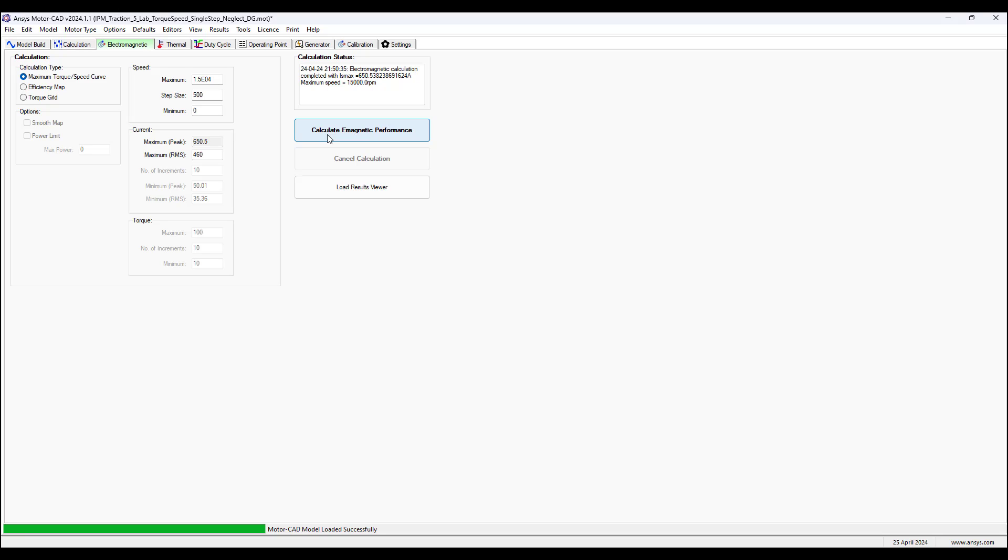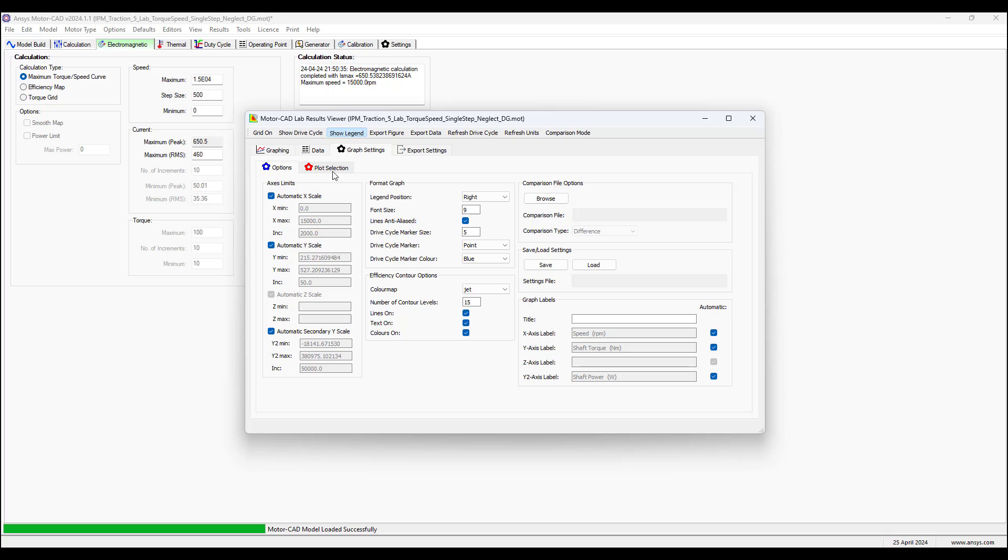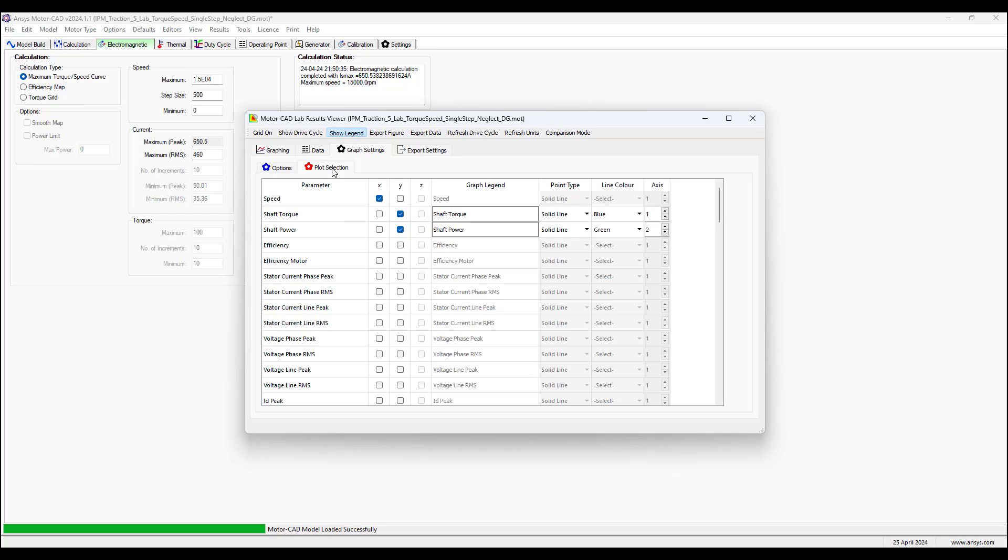We go back to model build, select build model. It'll build in less than a minute. Once we have this model built then we go to electromagnetic calculate electromagnetic performance.